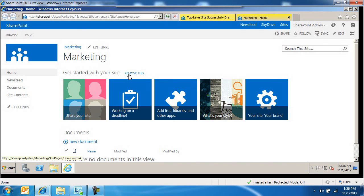I can't remember where exactly it is, but if you start navigating through the web parts gallery, it's somewhere in there. It's called getting started web part, or has the phrase getting started in it.